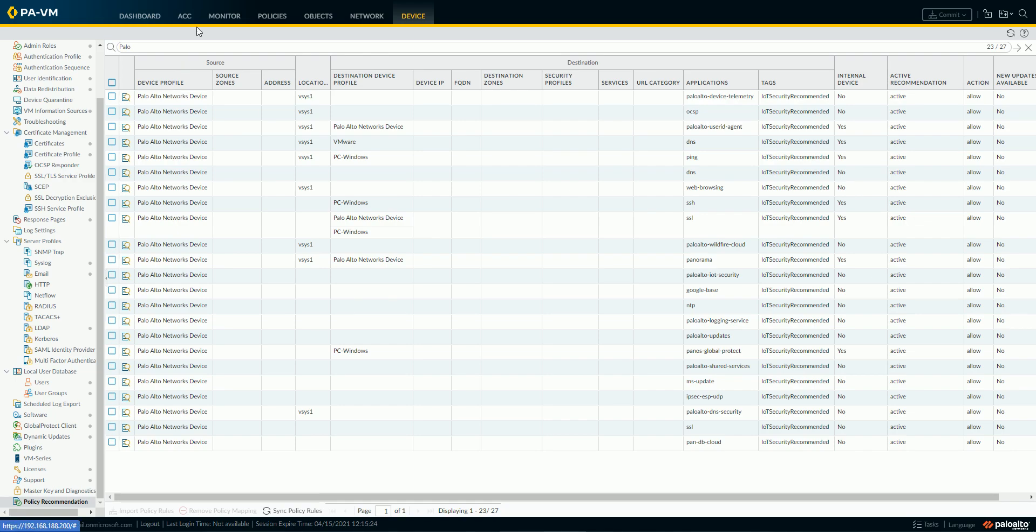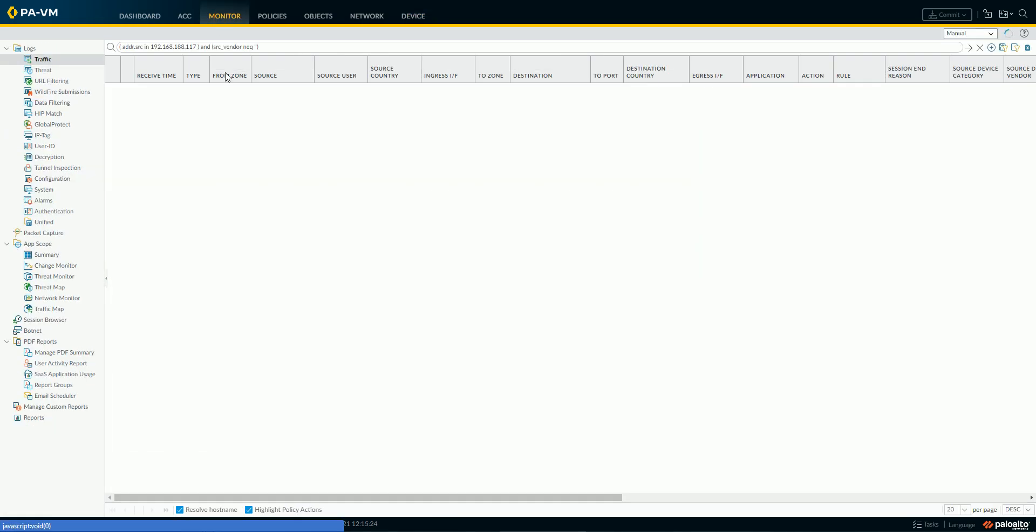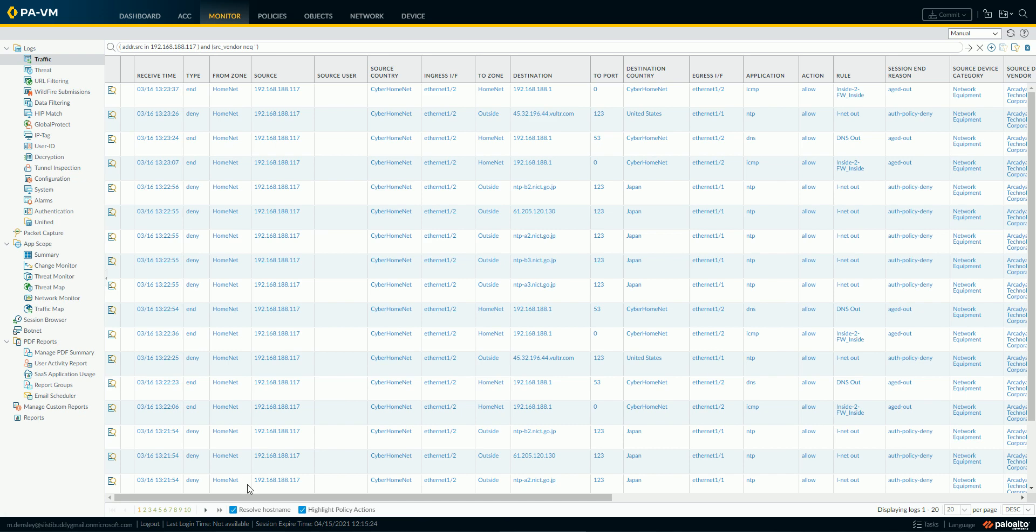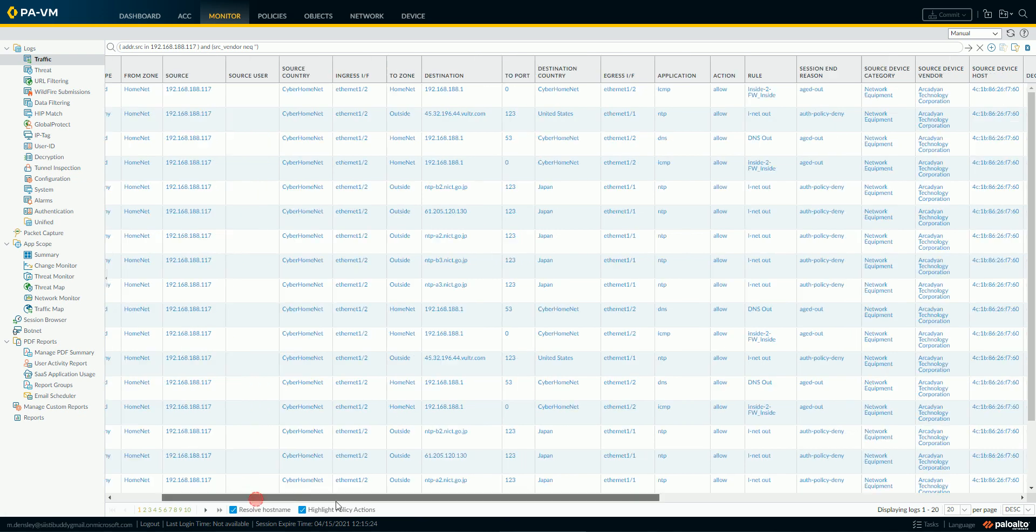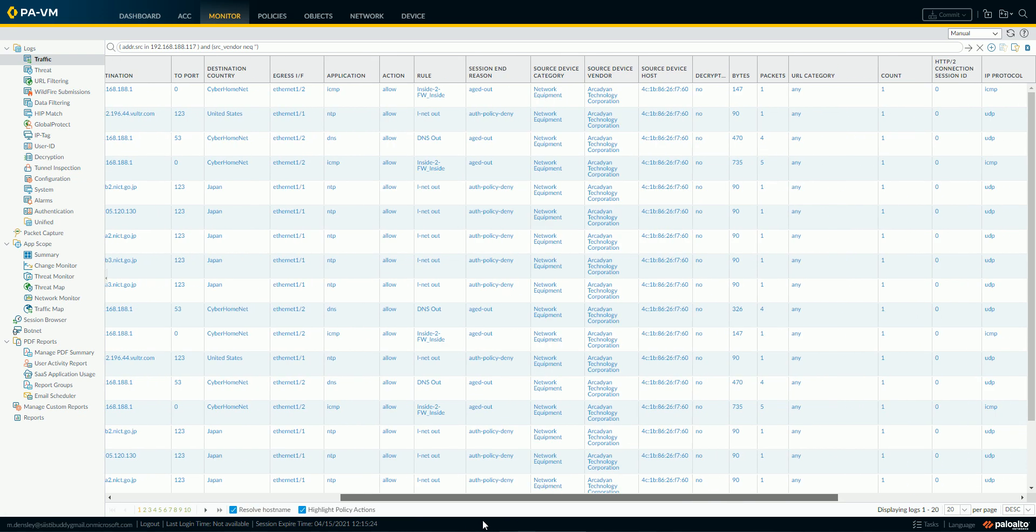When I go look inside of my firewall, I've got a type of device here, this 117 IP, and I can see it in my logs, and you can see that it's being denied by my authentication policy based on its source address. And IoT Security is contributing several columns to the log here.